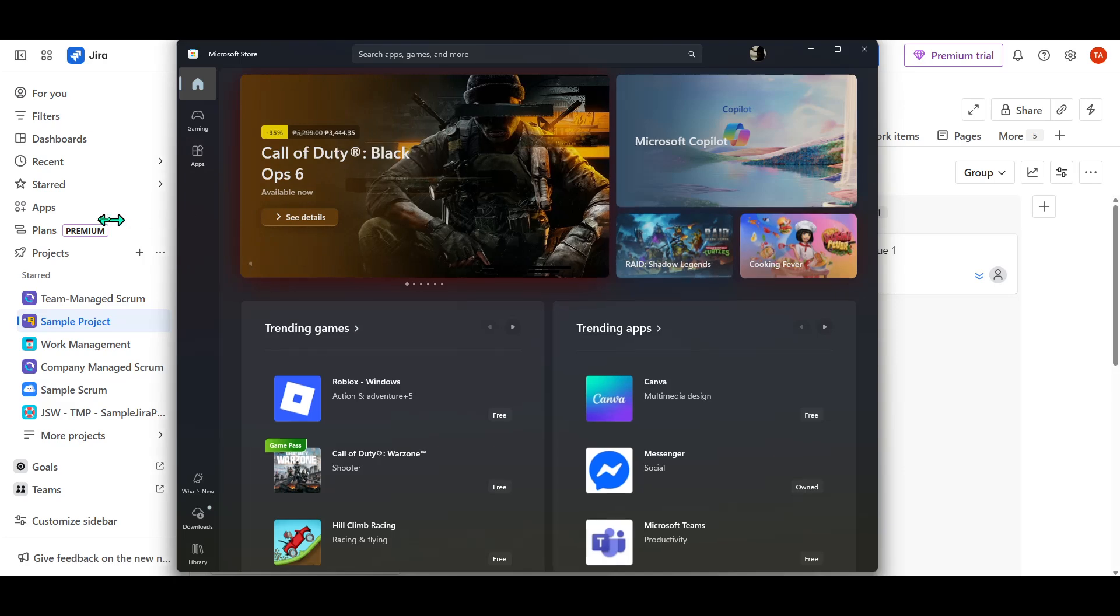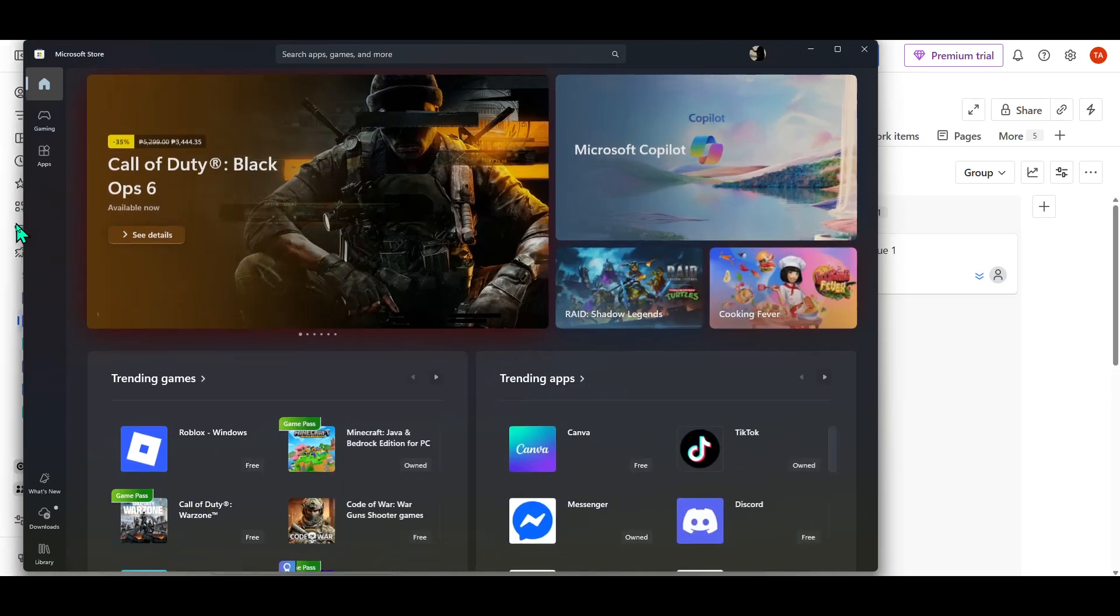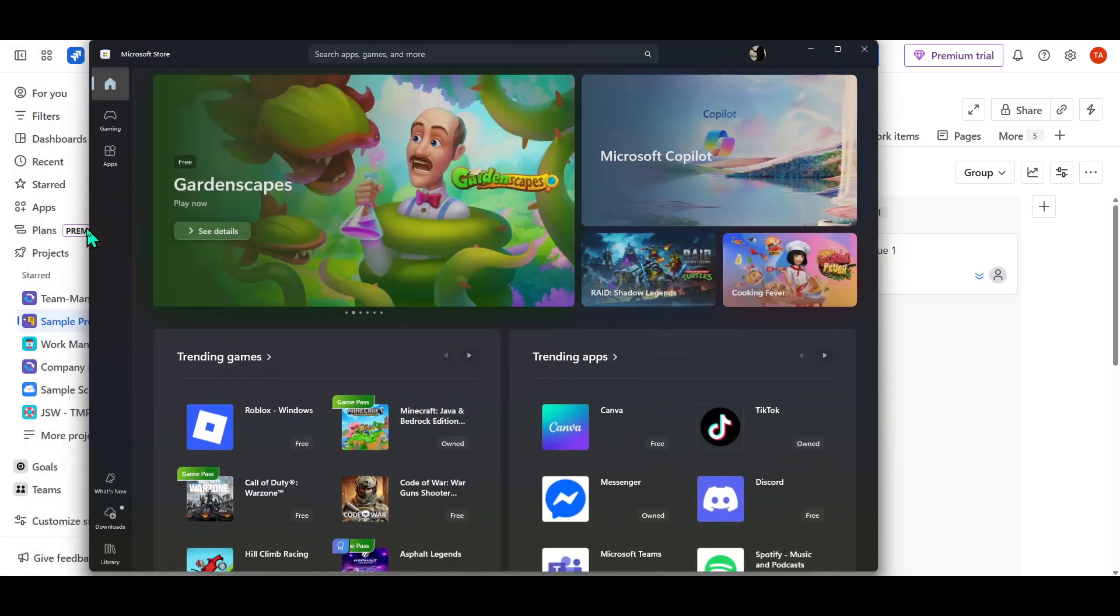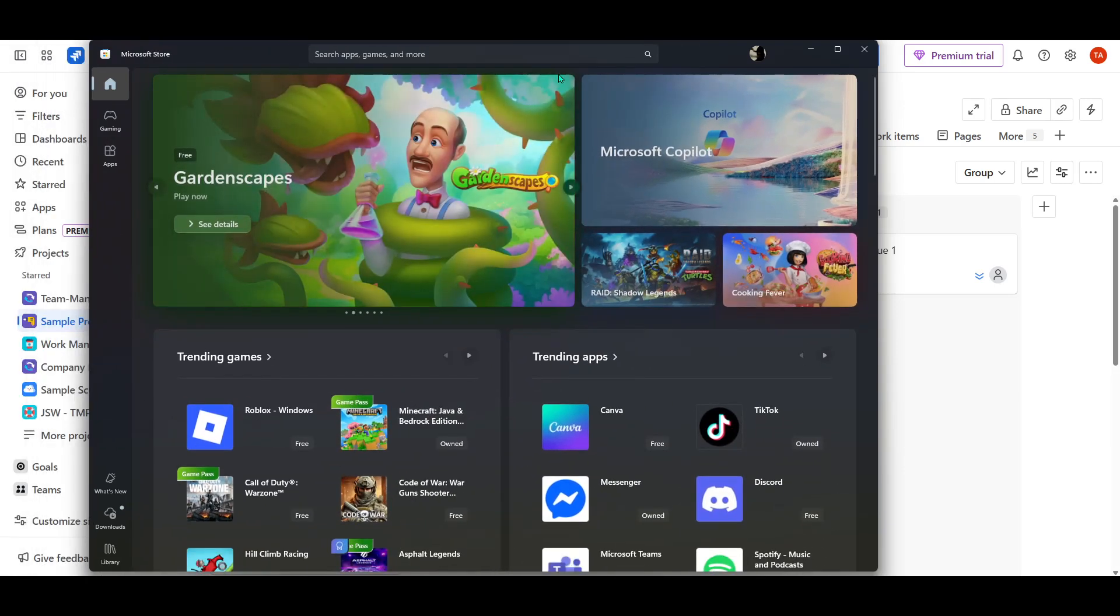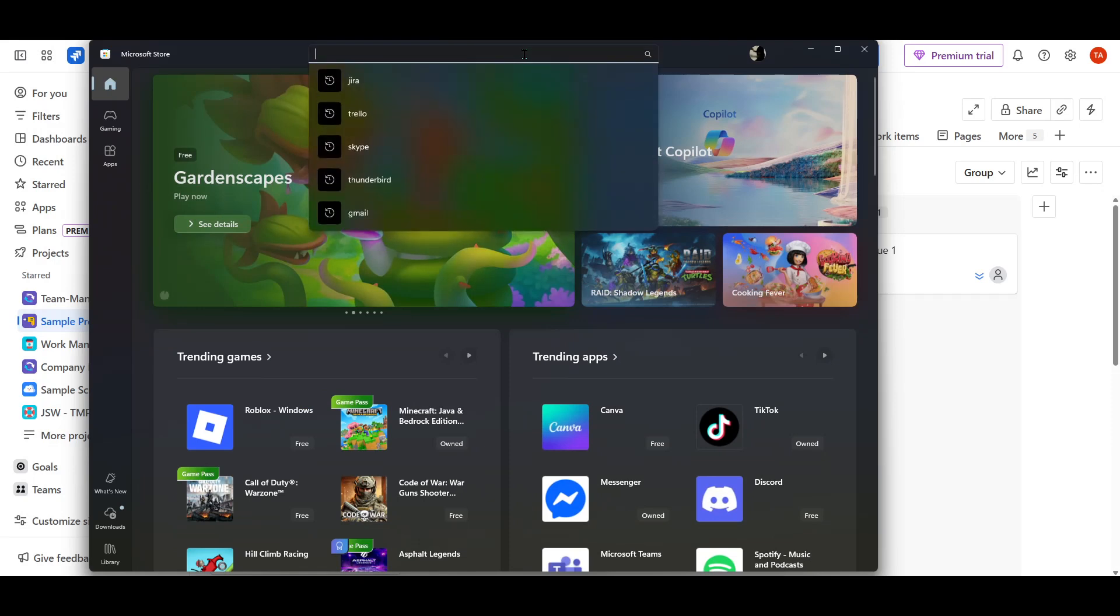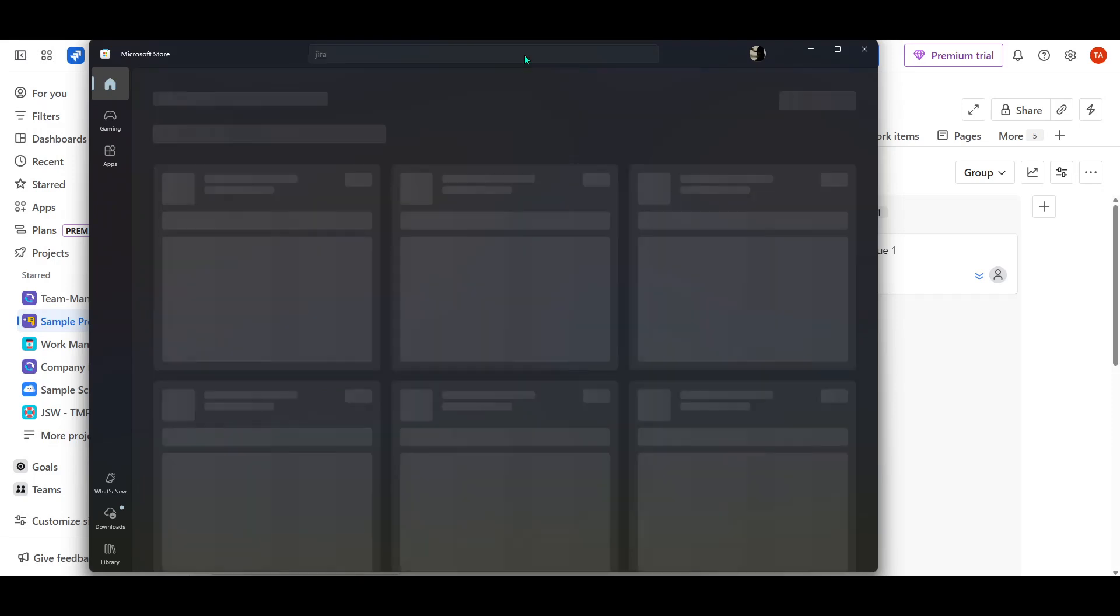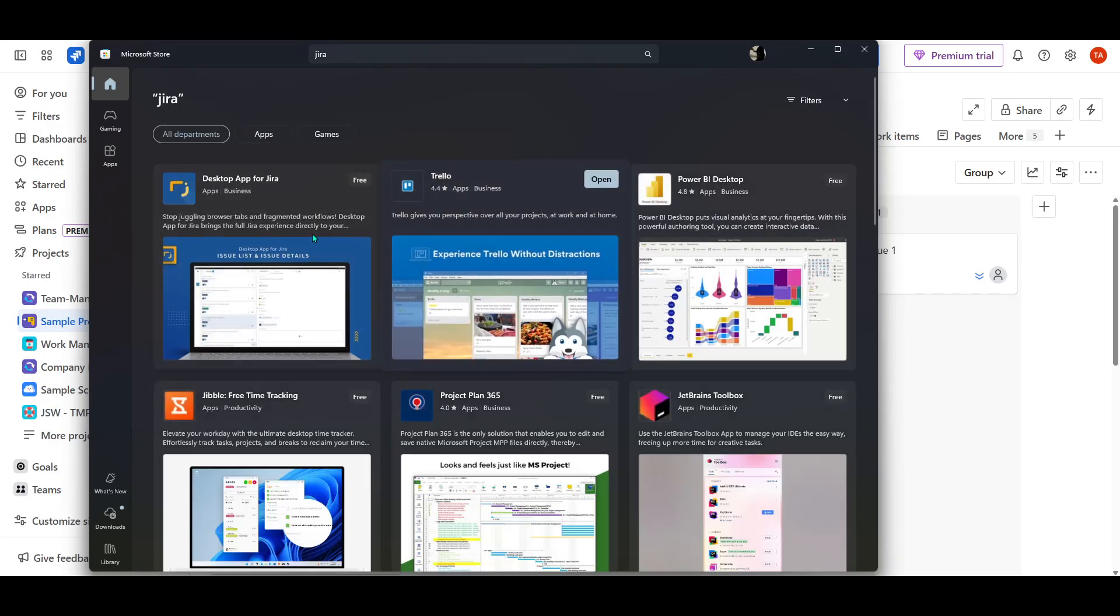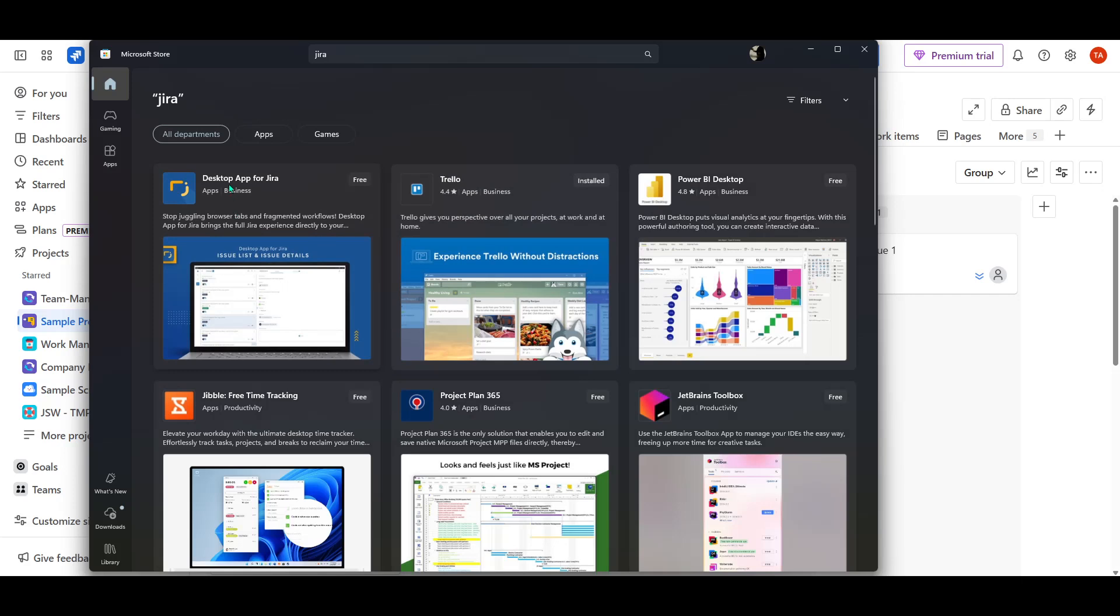Once you're in the Microsoft Store, you'll want to search for Jira. Simply type Jira into the search bar at the top right corner of the store. You'll see a list of options populate below. What you're looking for in particular is the desktop app for Jira. It should be one of the top results, so keep an eye out for it.